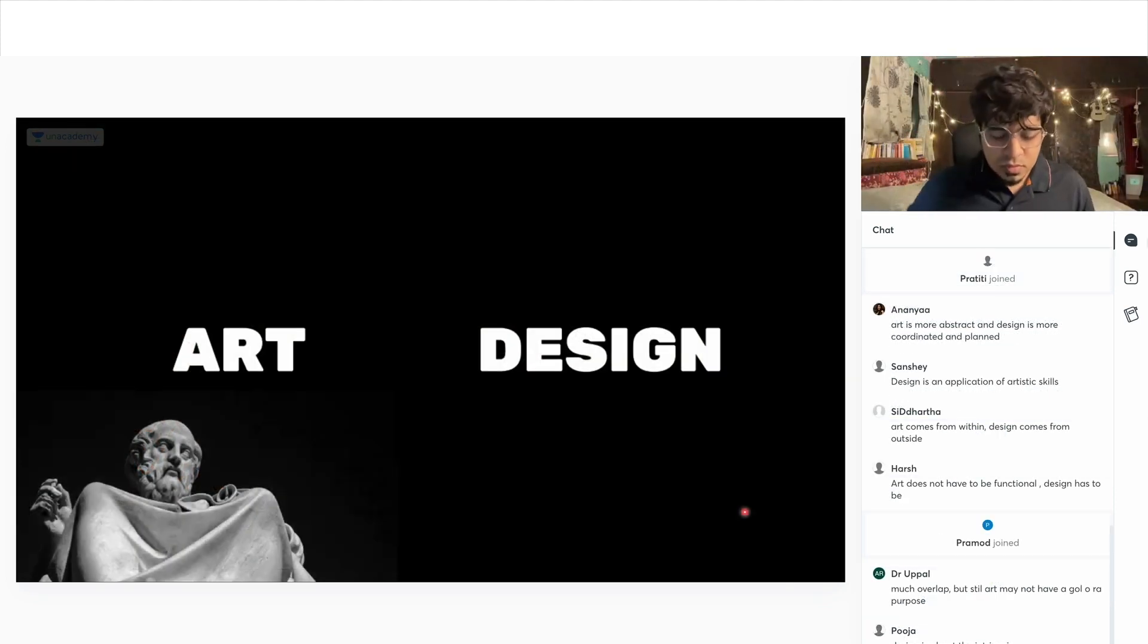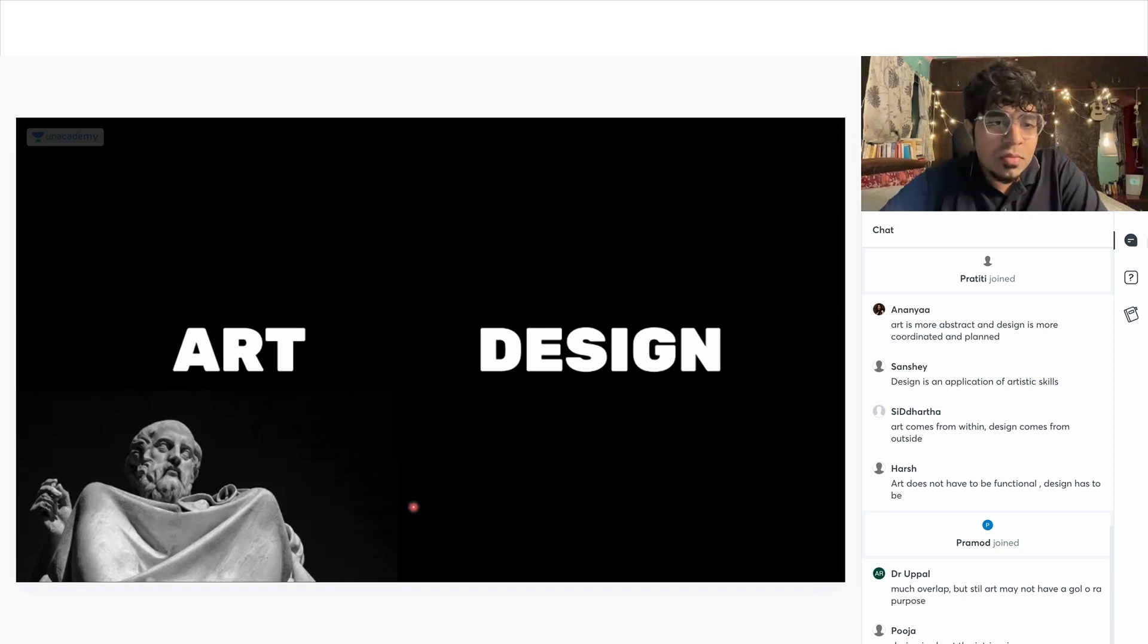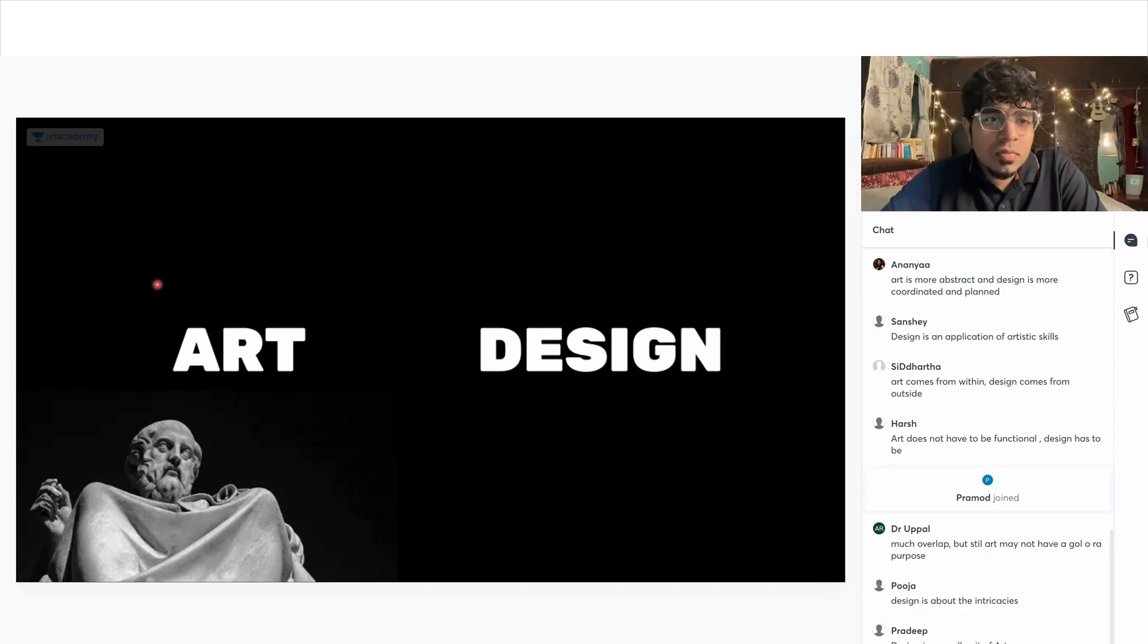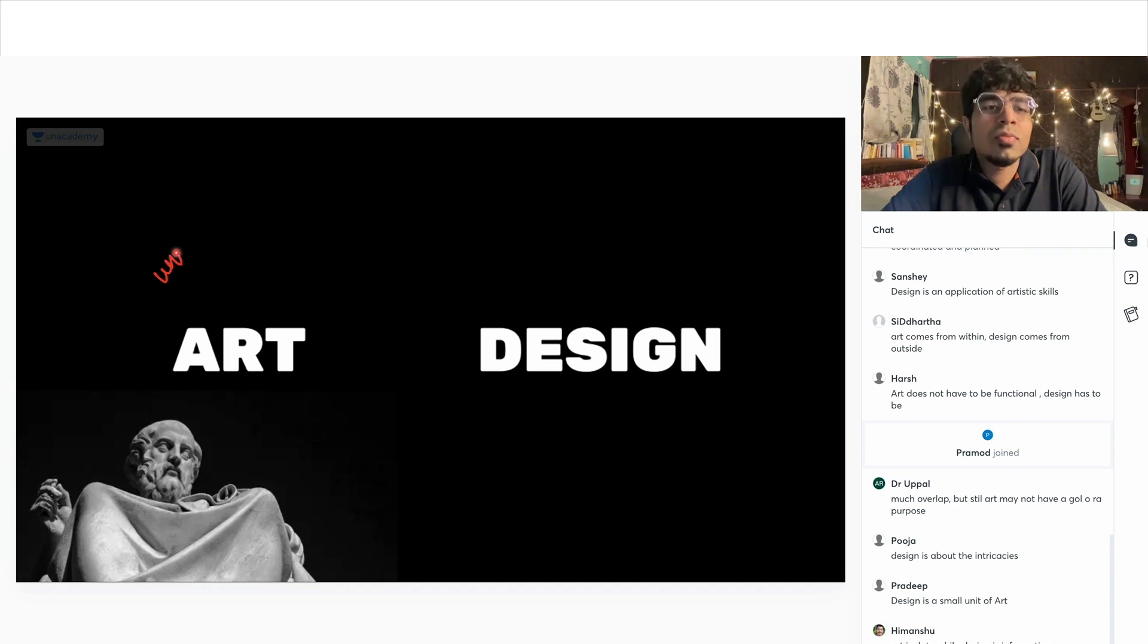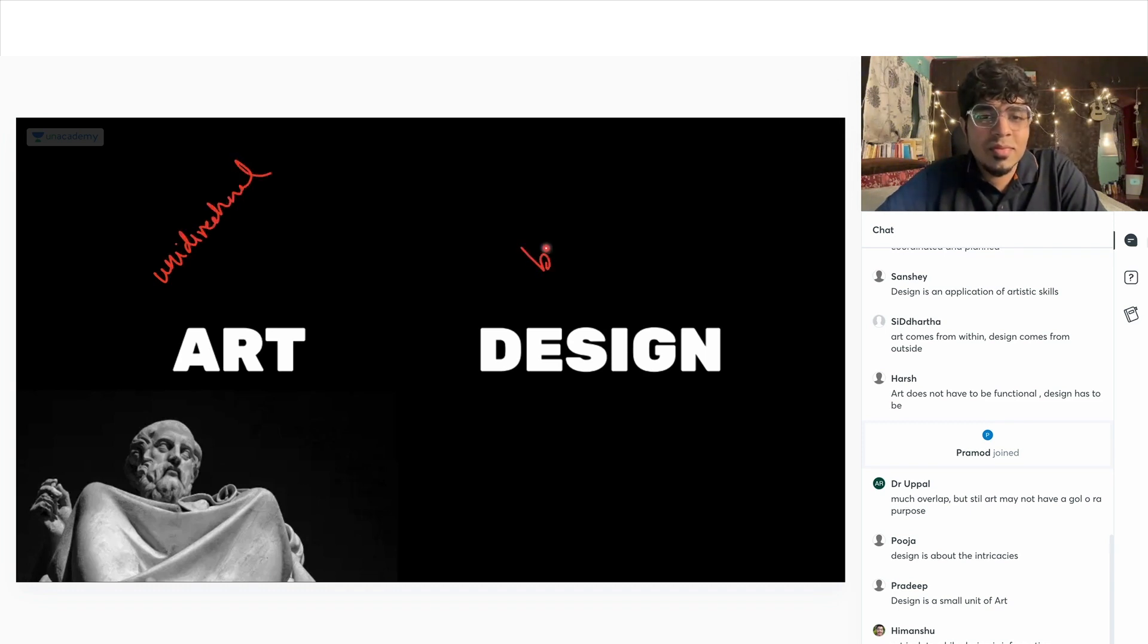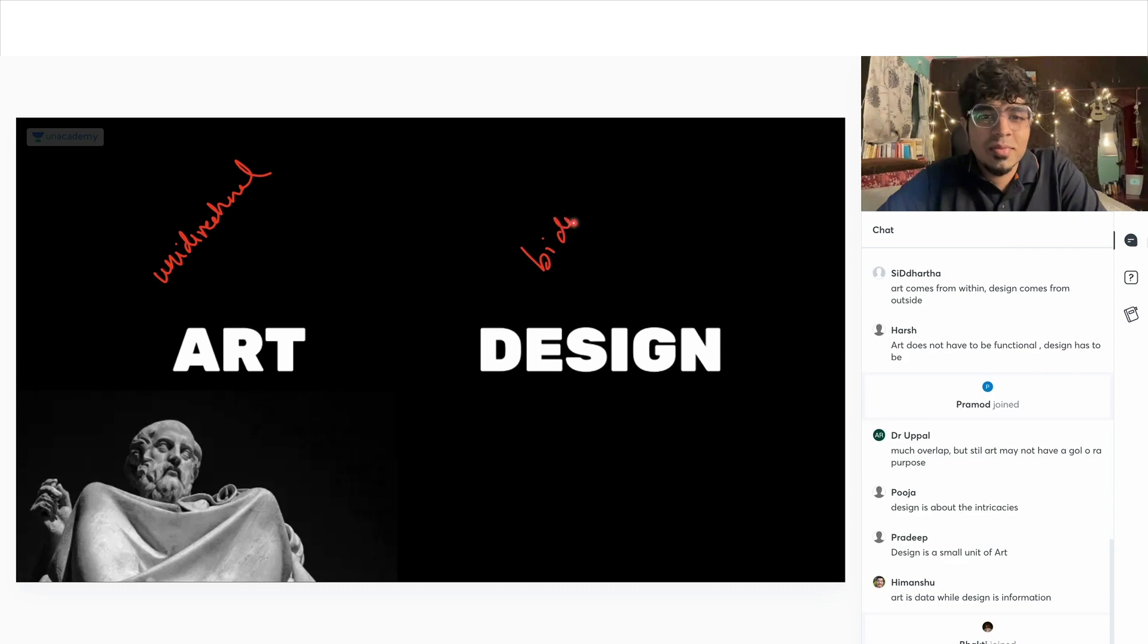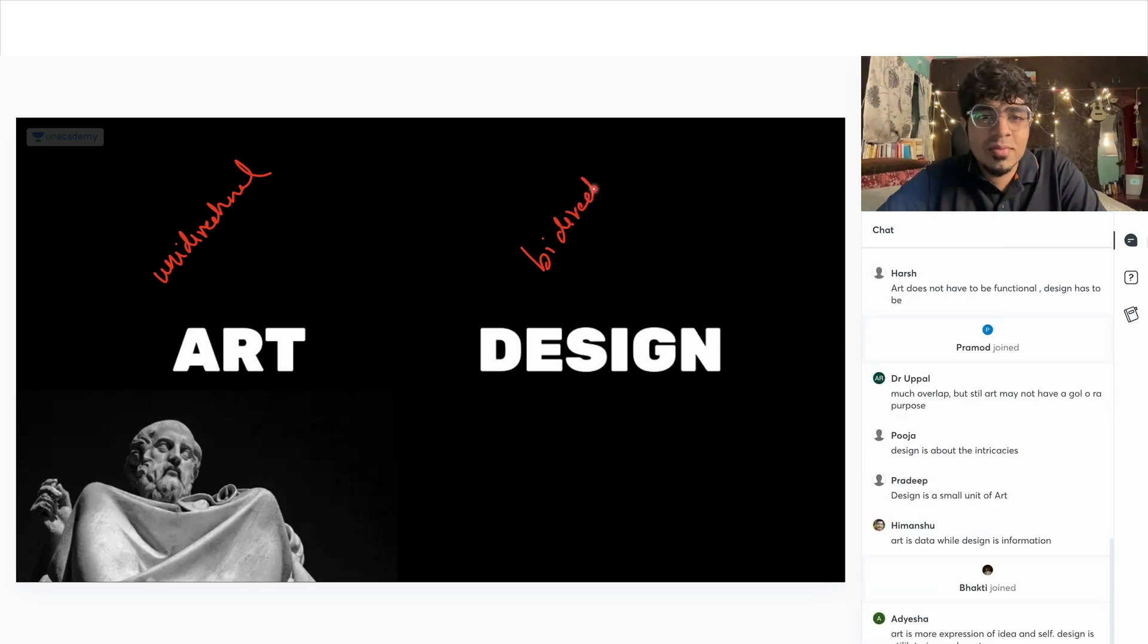In my view, art is one directional. That is, the artist is speaking to you. And design is two directional because design has a function. Because the end goal of design is that users should respond to it.